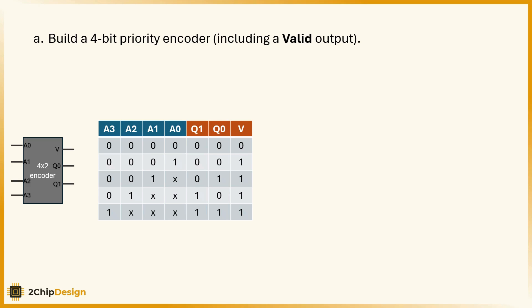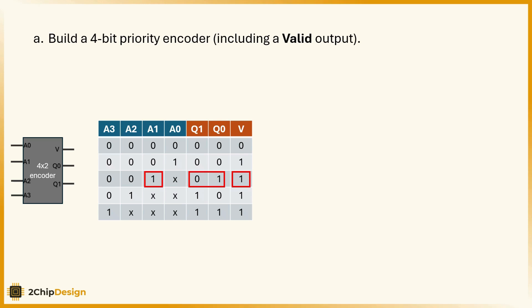That's how we know the output isn't meaningful. But if, let's say, a1 is 1 and all the rest are 0, then we do have a valid input. The valid output will be 1, and the encoded output q1, q0 will be 0, 1.